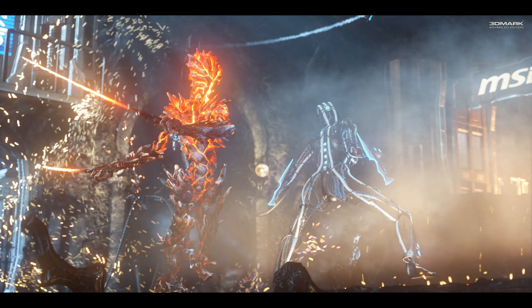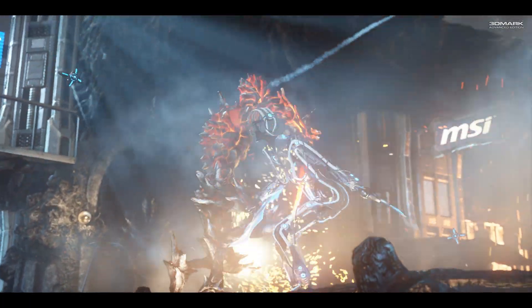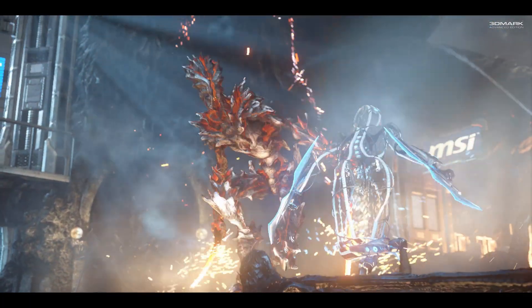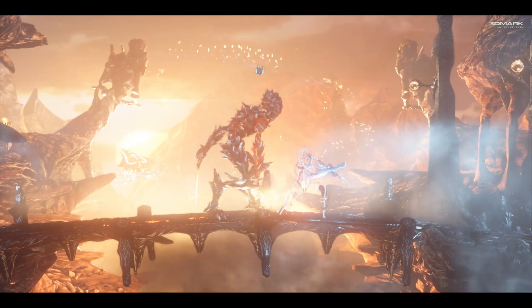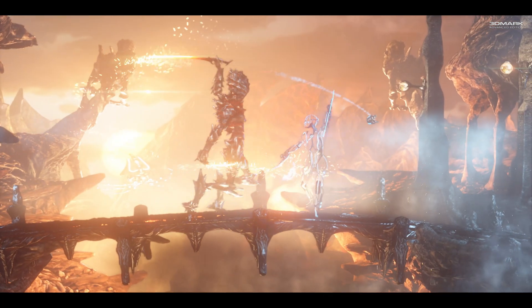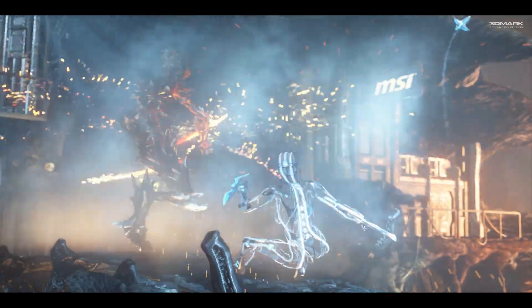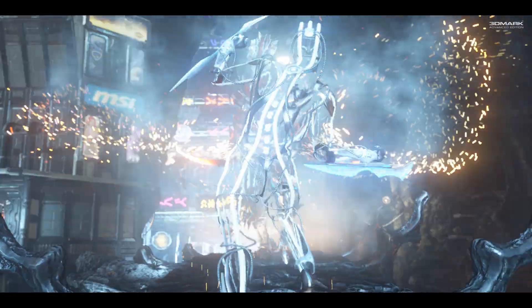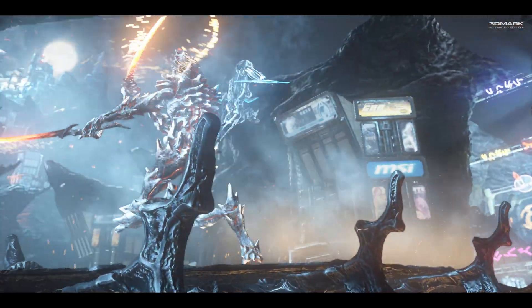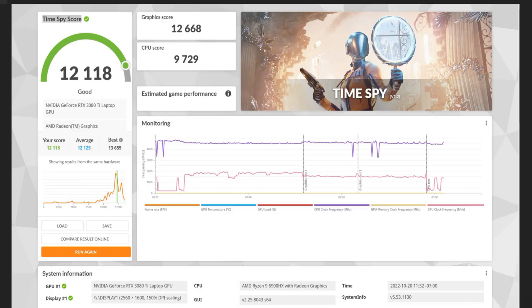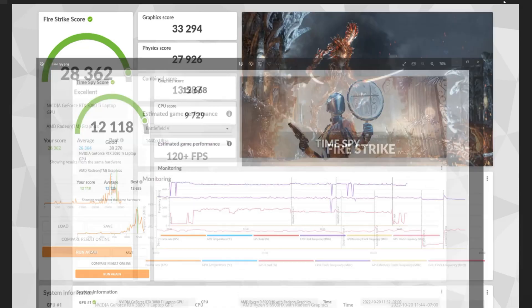So we did some synthetic benchmarking using 3DMark. We used Timespy and Firestrike. We did CPU and storage benchmarking. For our Timespy score, we got a graphics score of 12,668 and a CPU score of 9,729. We were just a little bit below average compared to online with a good score of 12,118.